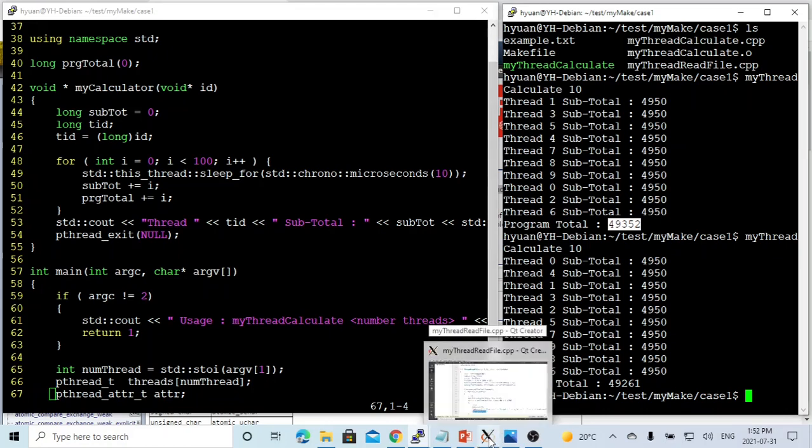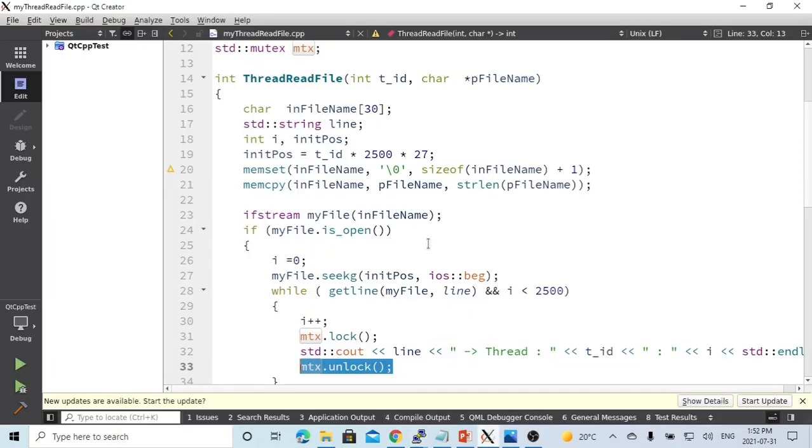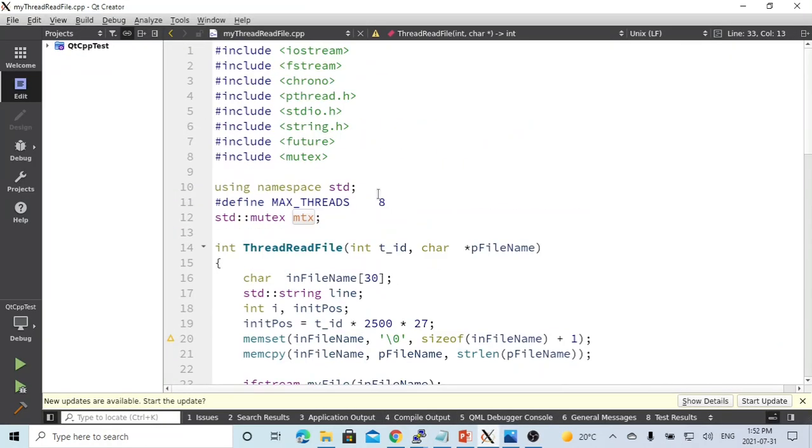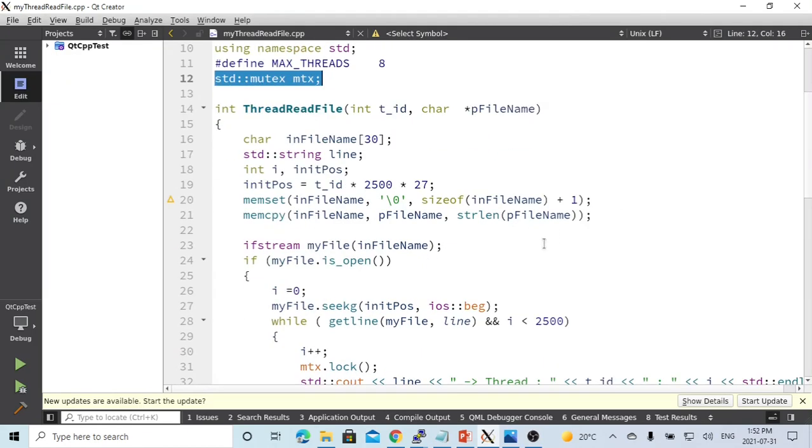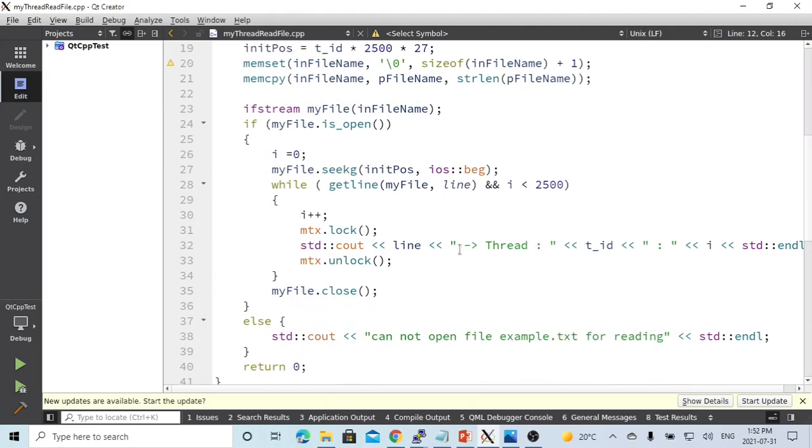we made a video before where we use the STD mutex to make a threading lockable object. So in that video, in our example, STD cout is our common shared object by multithreading.